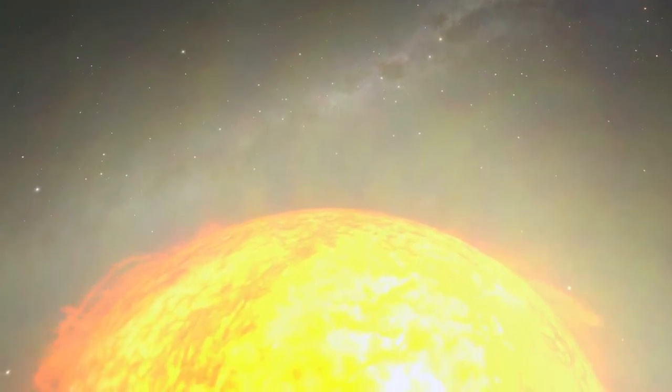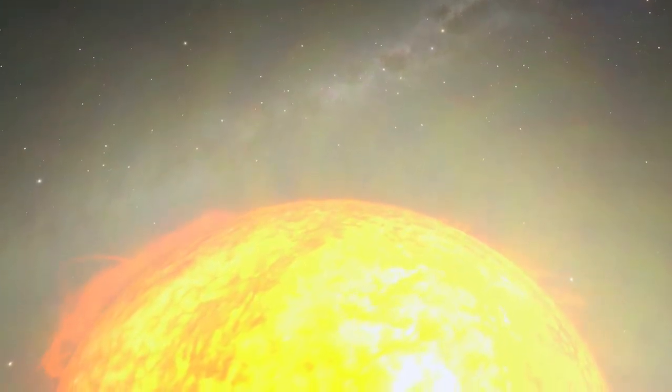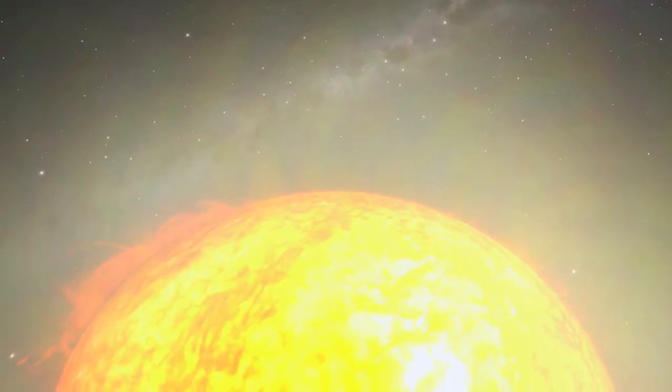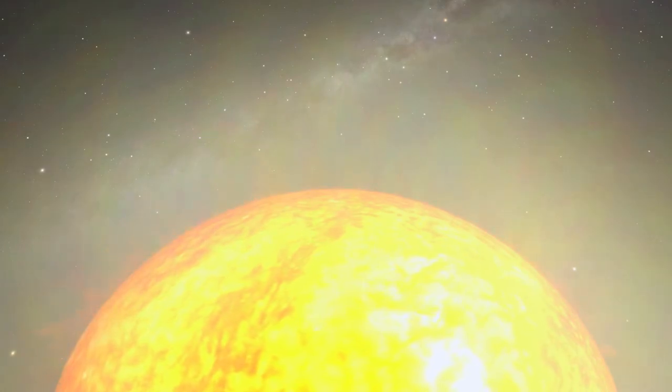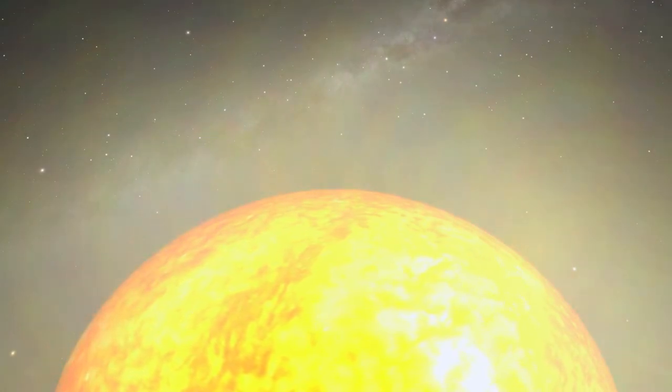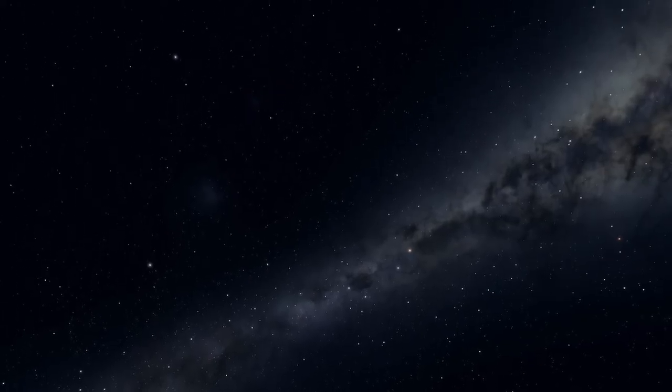The Sun, it's one star among 300 billion in our galaxy. It's not even close to the center of the Milky Way.